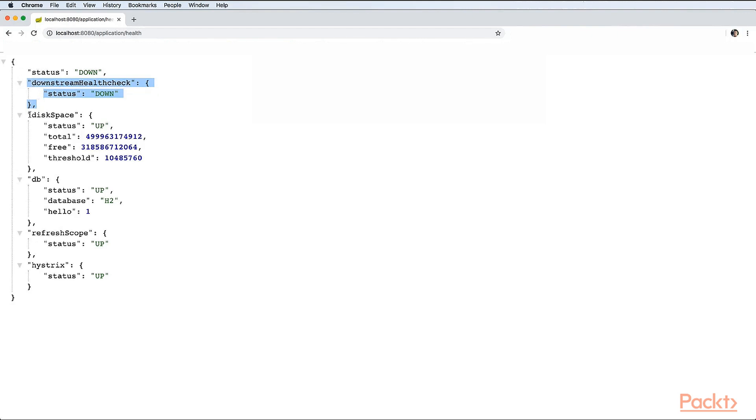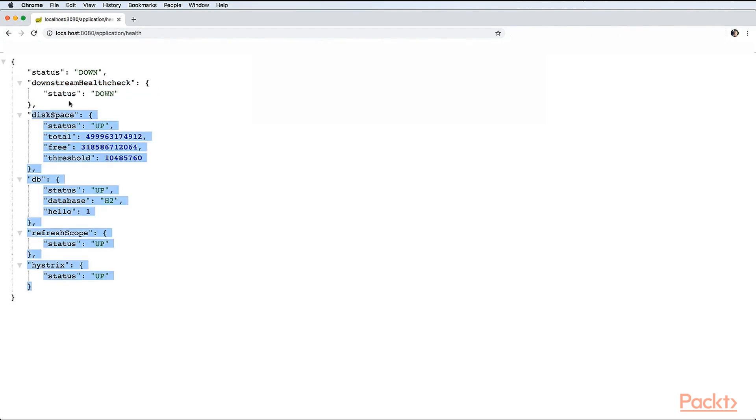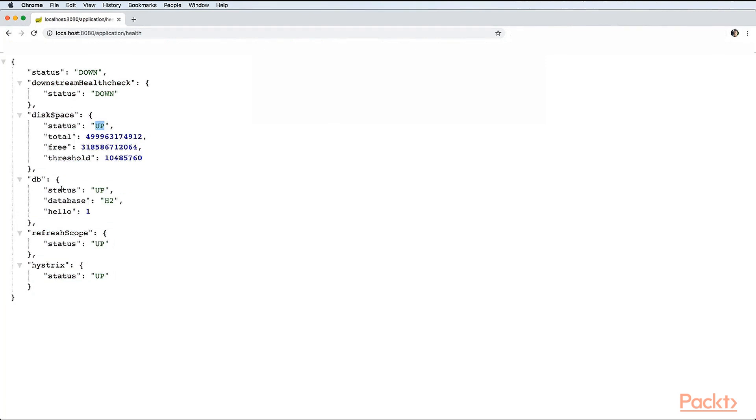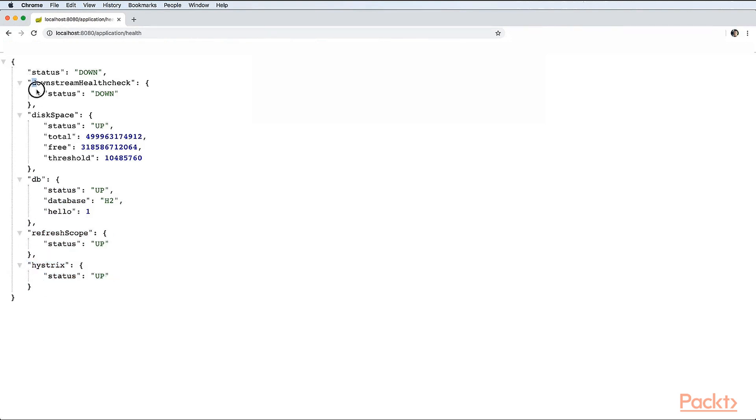We have some other health checks like disk space is up with free space. We have database health check, refresh scope, and history status is up. The downstream health check is written by us. We will see how it behaves and why it is down right now.